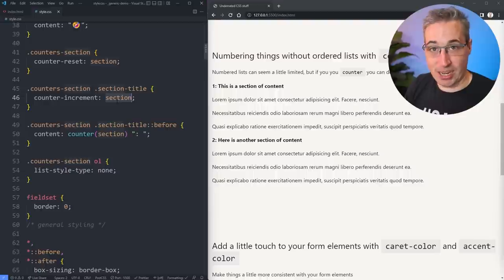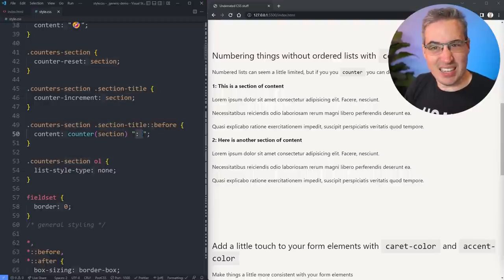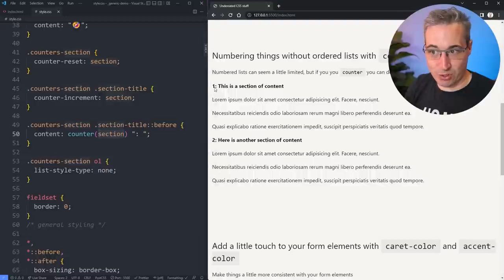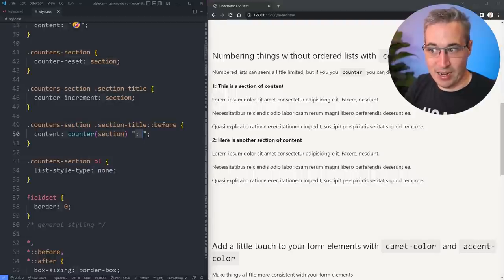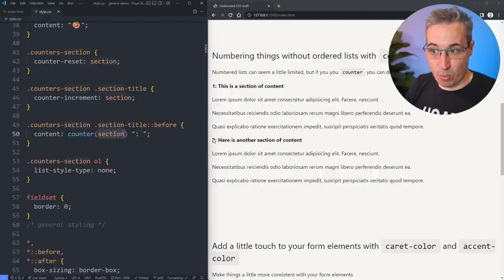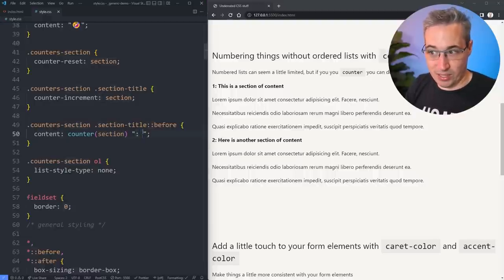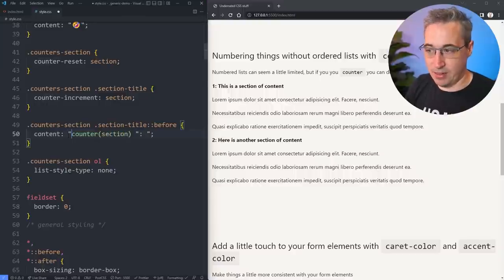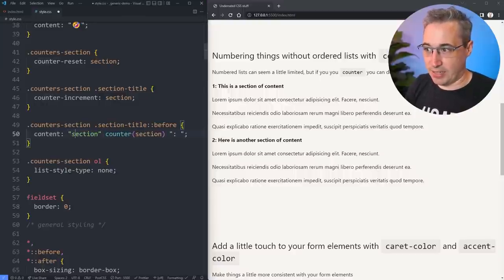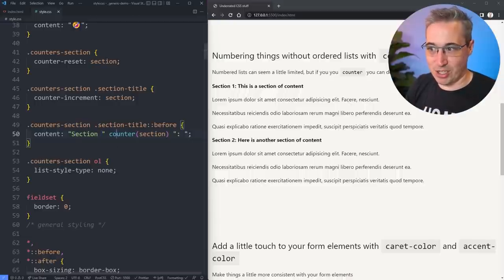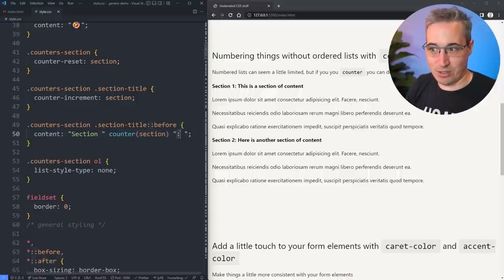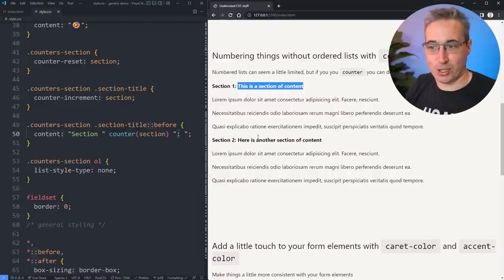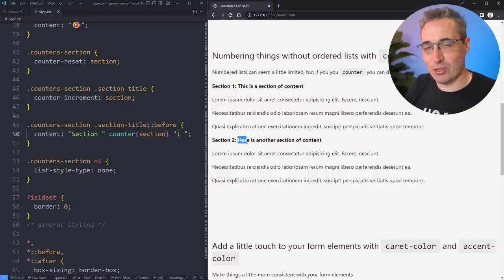And we have on the content property here, what we can actually do is use this counter. And what you do is you say, what counter do I want to put? Well, I want to use my section counter. And then if there's anything else you want to put. So maybe you want to, this is, so my section counter is just putting the number one there. And then anything I put here is what follows after that. So it's going to have the number one, the number two, a colon, and then a space. So if I wanted to, we could even have this be section and section one. So if I do that, you get section, put a space. So section, then we get our counter, then we get our colon. So section one, this is a section of content. Section two, section three, and so on and so forth.